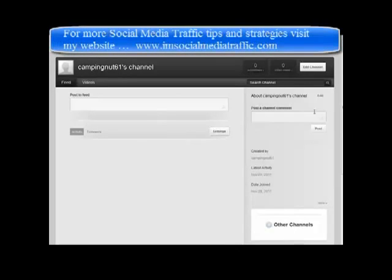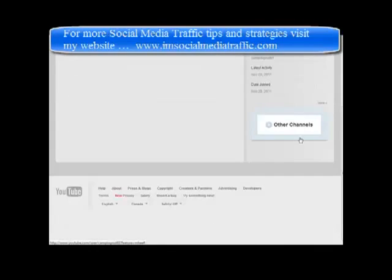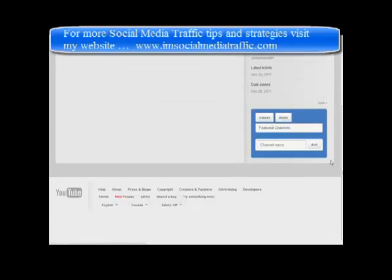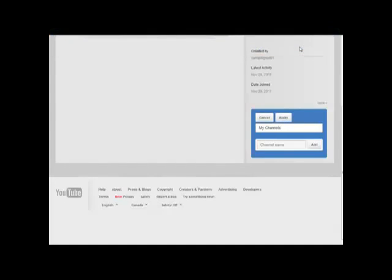This happens to be an empty one at the moment, but normally you would have all your content here. Then what you do is you go down to Other Channels and click Plus. Now you can give it a name. Keep in mind that you can bring in other people's channels here as well.